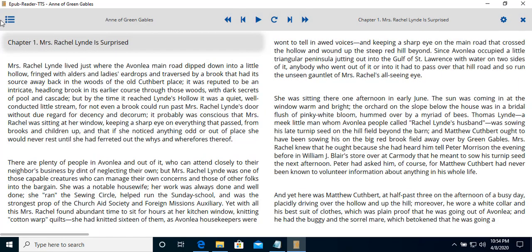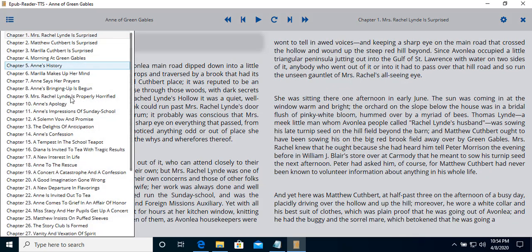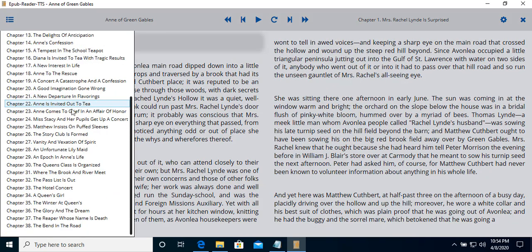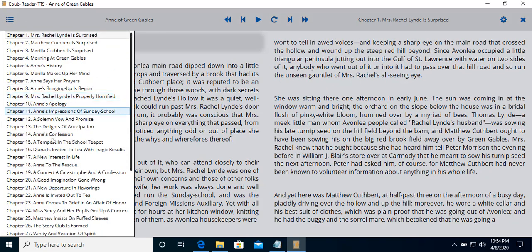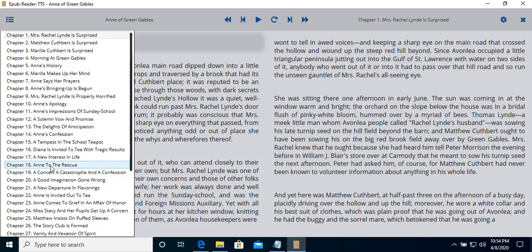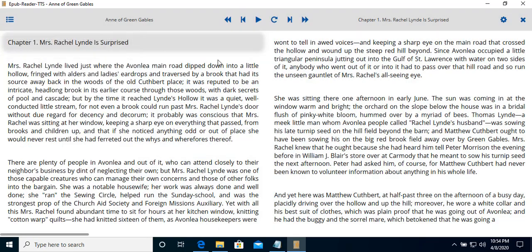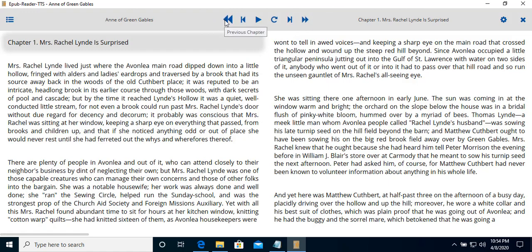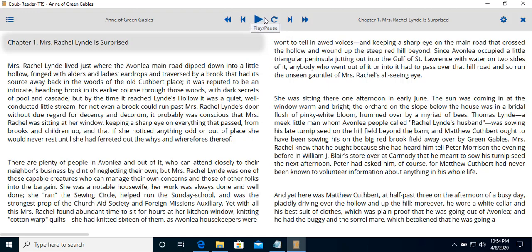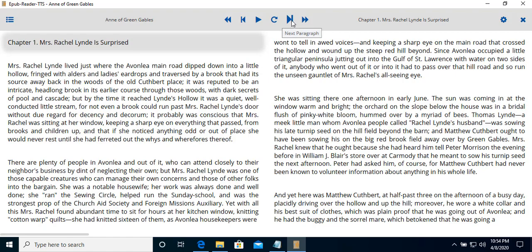Starting from here, we have the book, the table of content. This usually contains all the content of the file as chapters. We have the navigation control here. This will navigate to the previous chapter, previous paragraph, start playing, repeat the current paragraph, go to the next paragraph, and go to the next chapter.